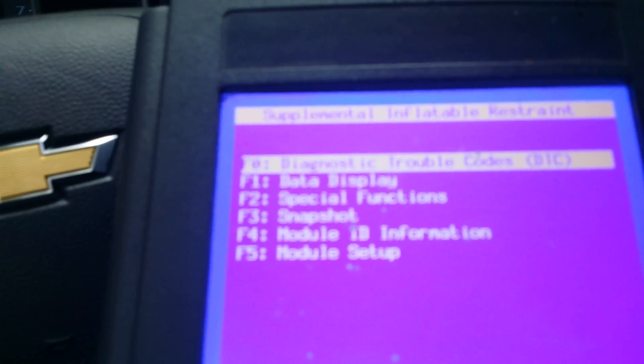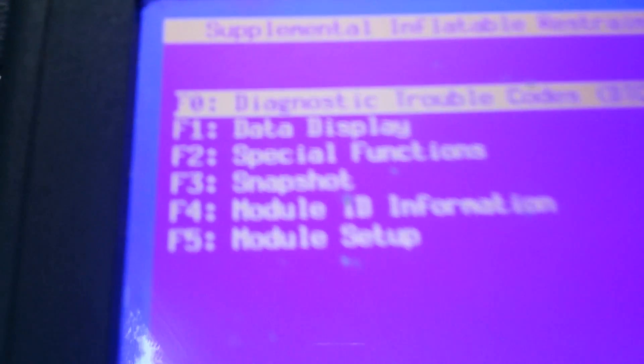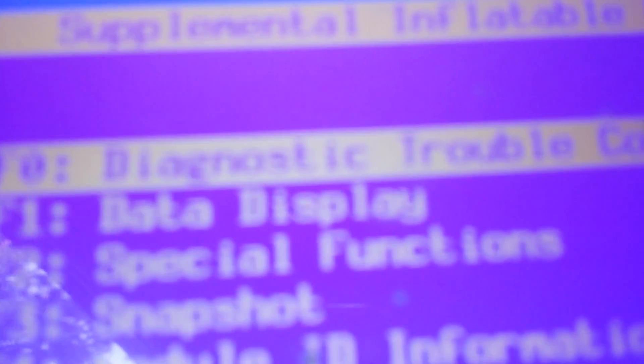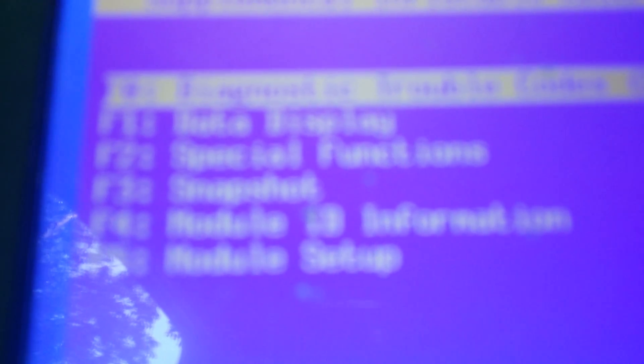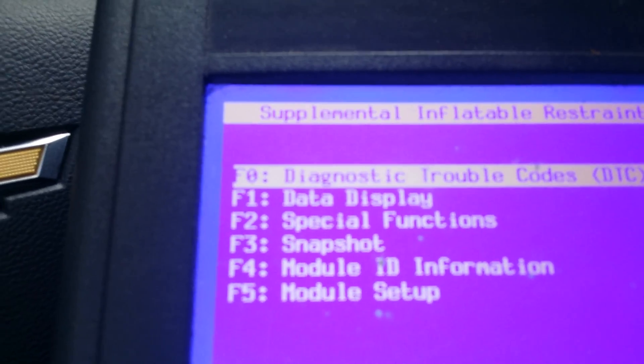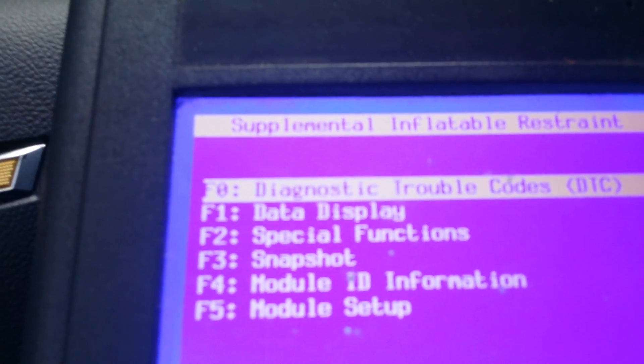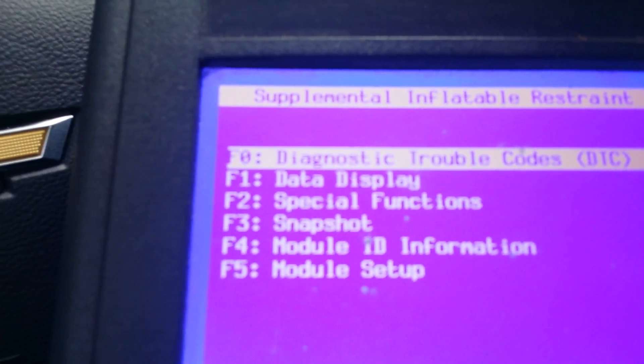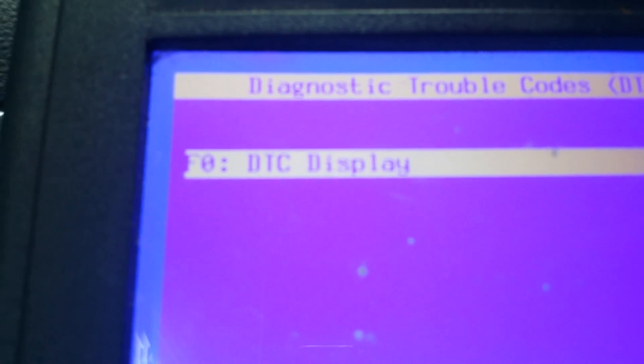And then it says diagnostic trouble codes right there. And then it says special function, snapshot, and so on. You see where the short is in your SRS system to check to see why the airbag light's on, you hit enter here. And then you hit display.